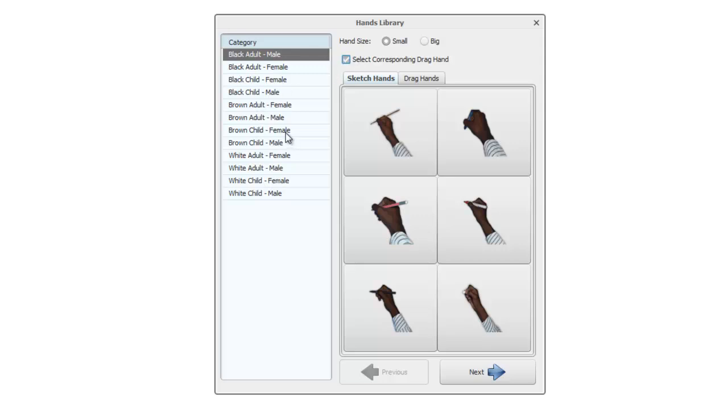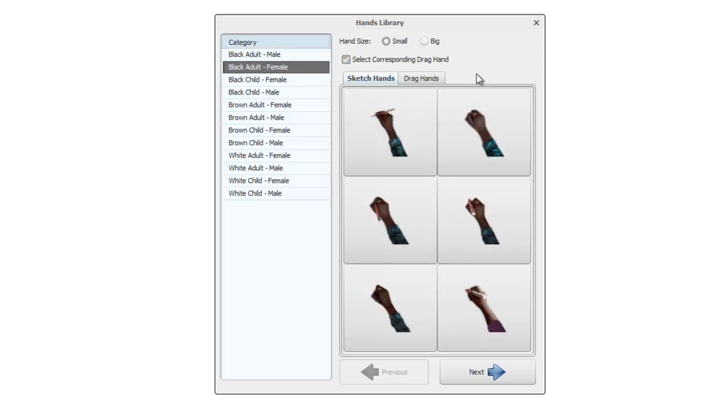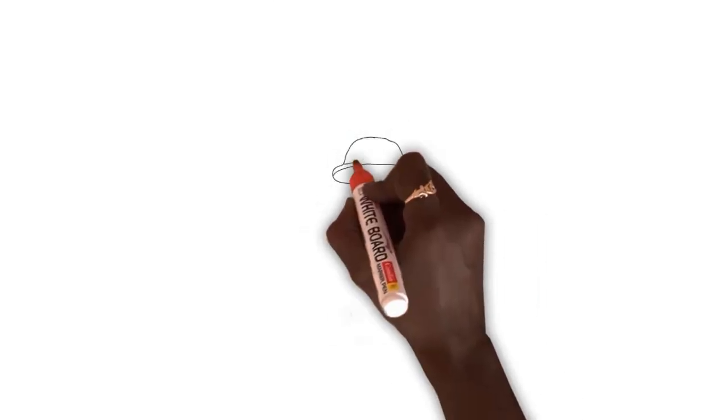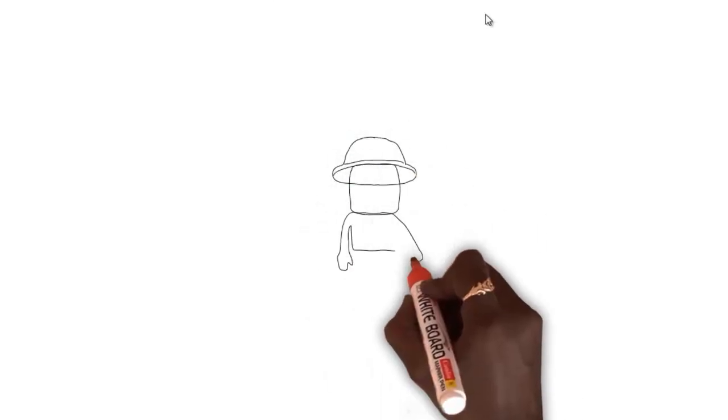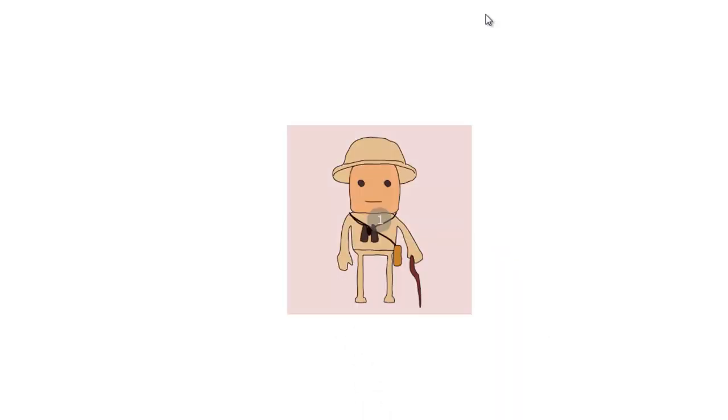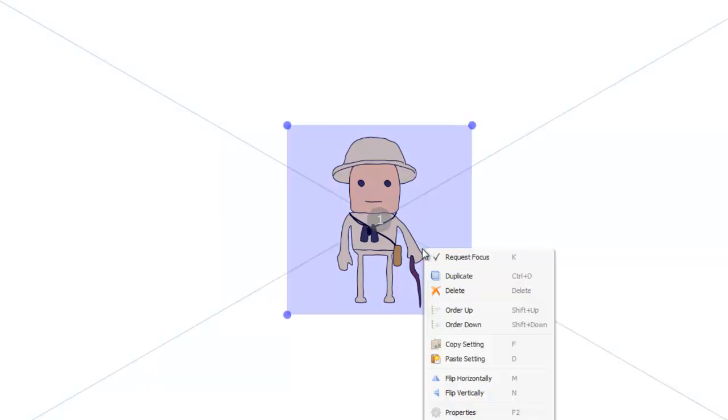Let's go for a black adult female and let's go for this marker pen here. If we press play we can see we've got a big marker pen and a brown lady drawing it.